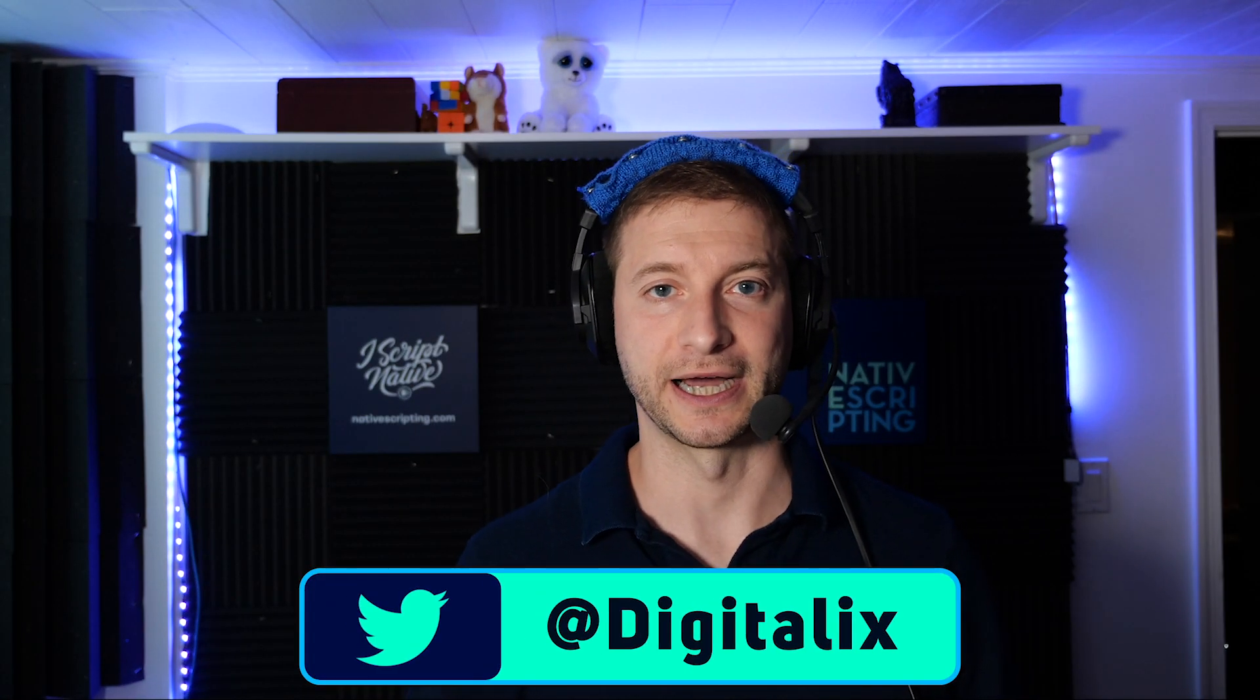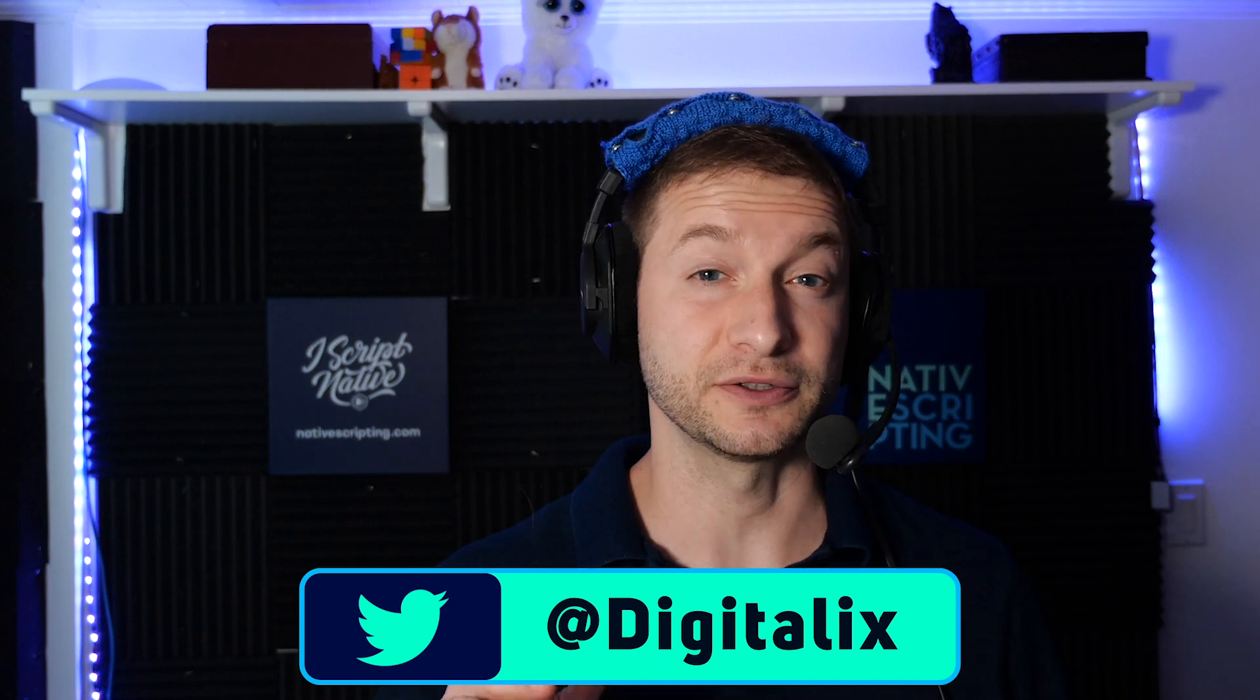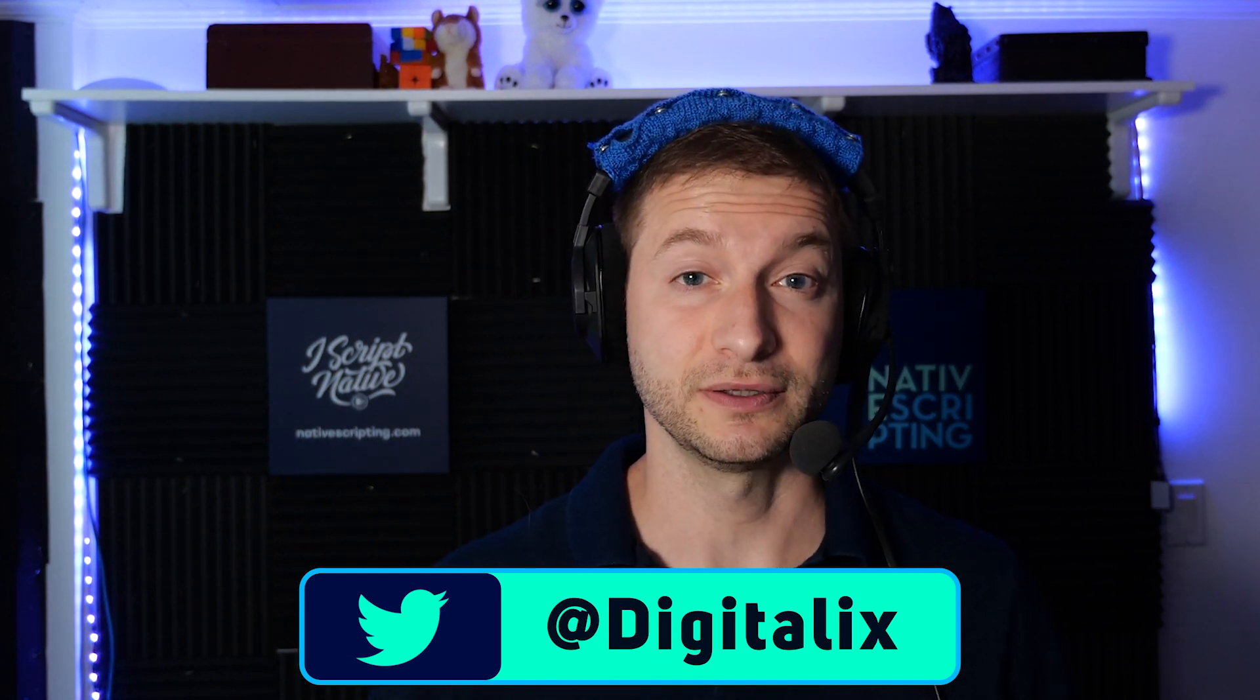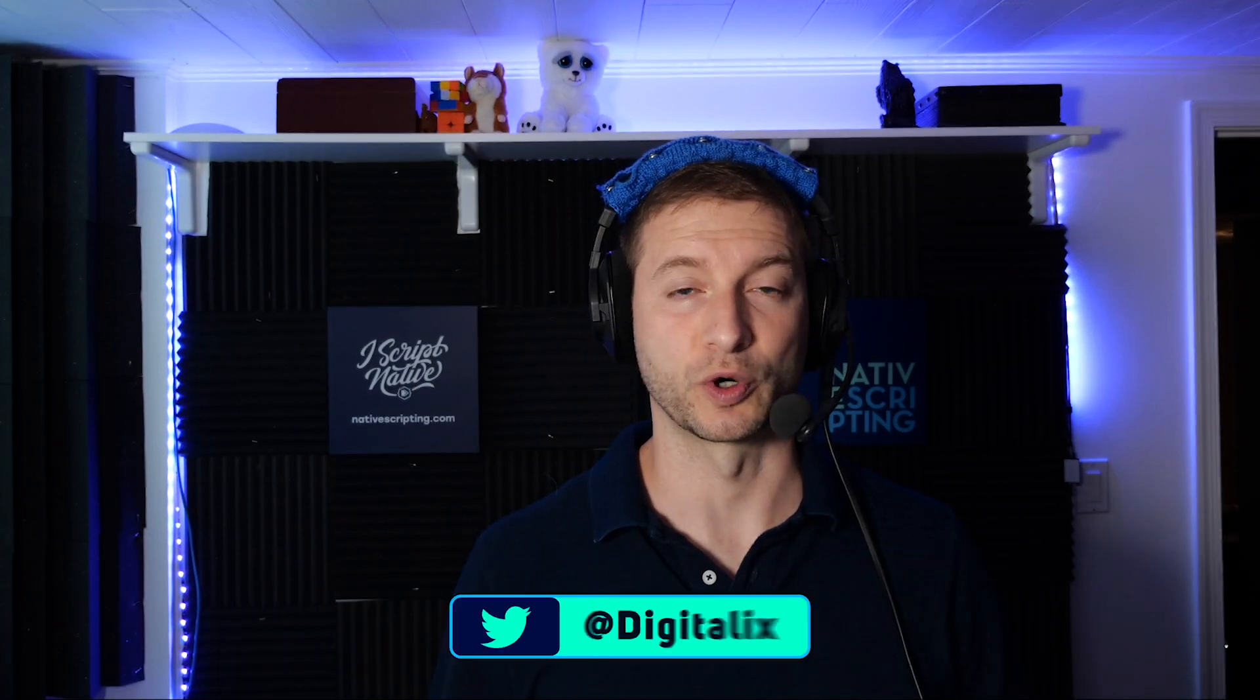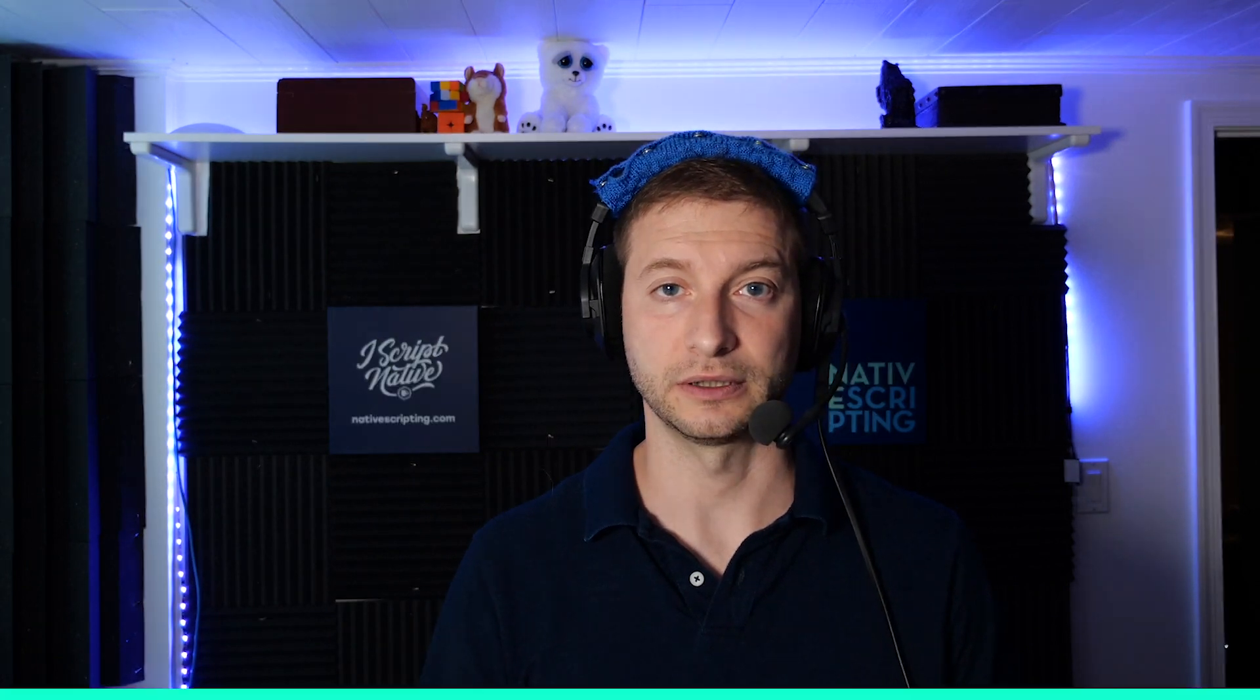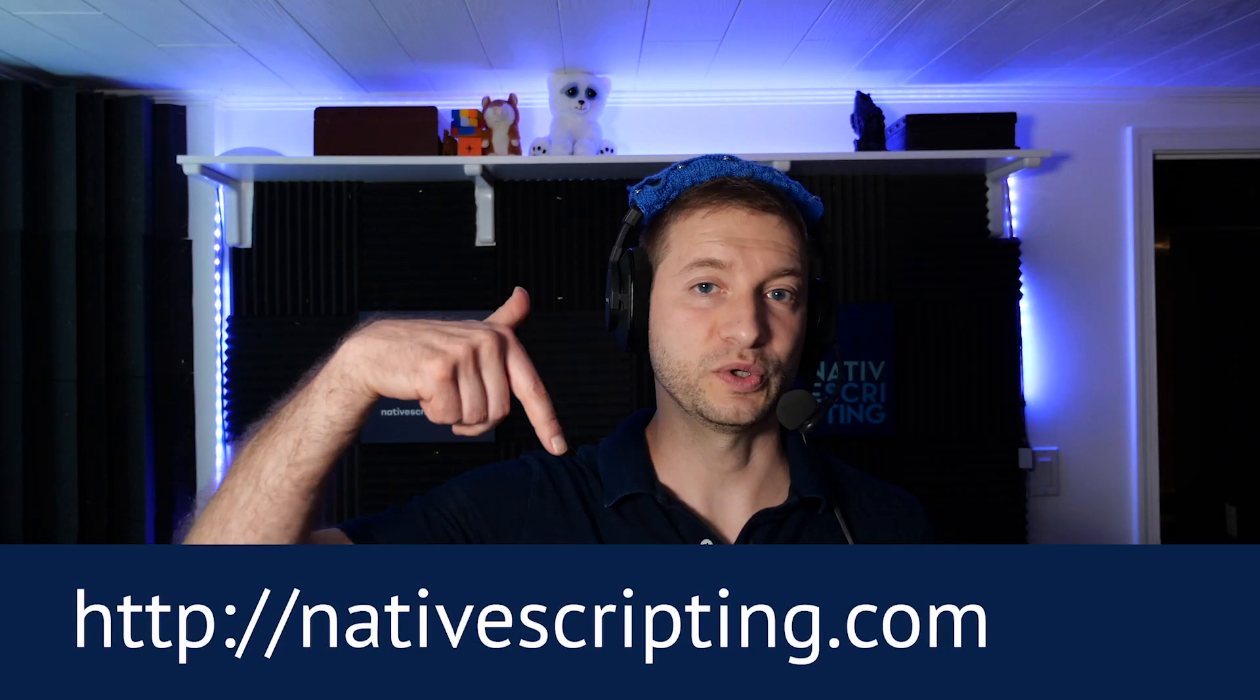Hi everybody, this is Alex from nativescripting.com. Do you want to take your NativeScript skills to the next level? Check out the advanced NativeScript courses by several experts in the NativeScript field on nativescripting.com. A link and a discount code is down below in the description.